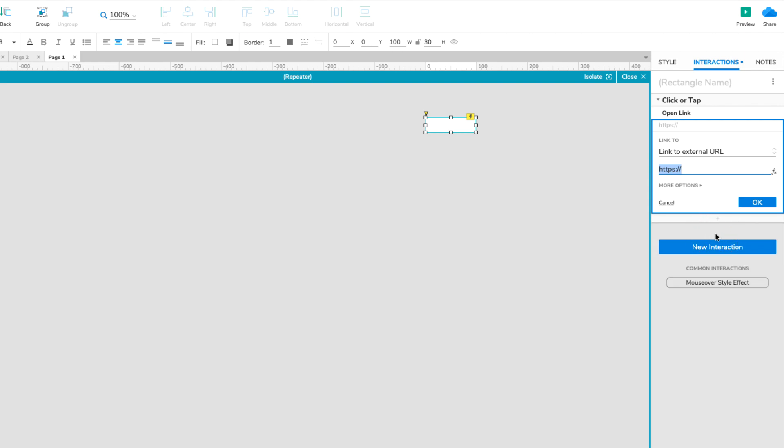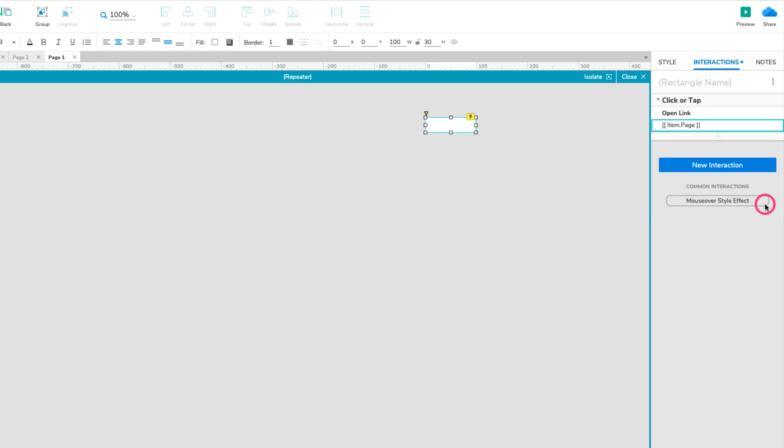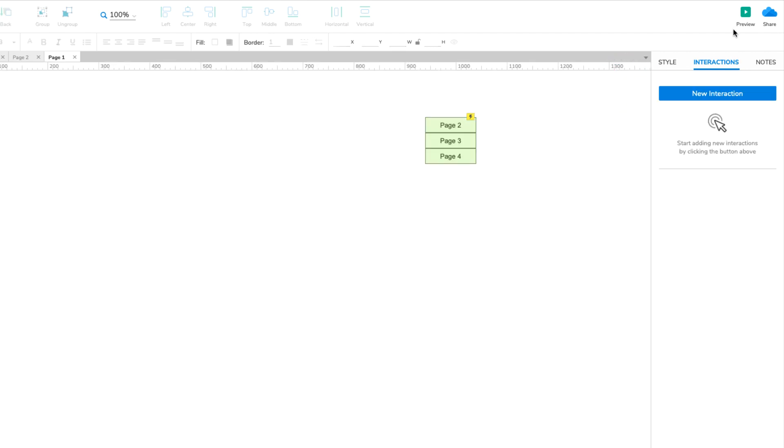In the highlighted field, delete the existing text and enter item.page enclosed in double square brackets. Click OK to save the interaction and preview the page to test things out.